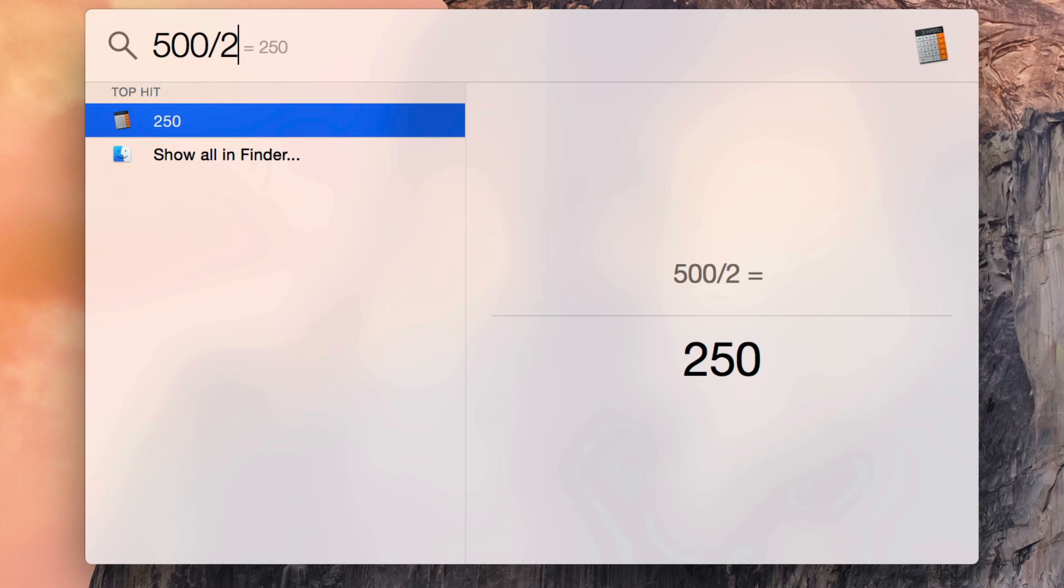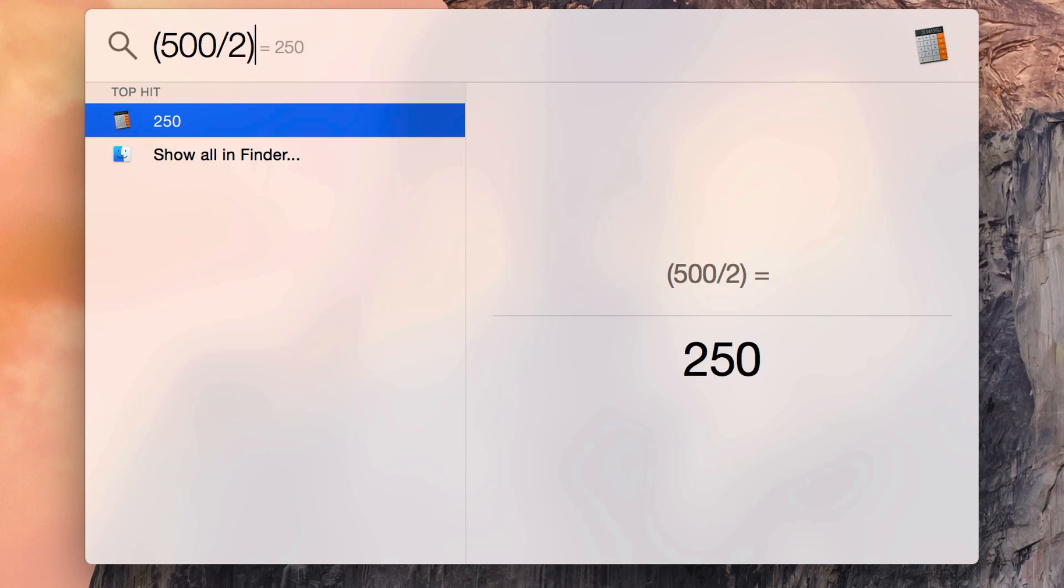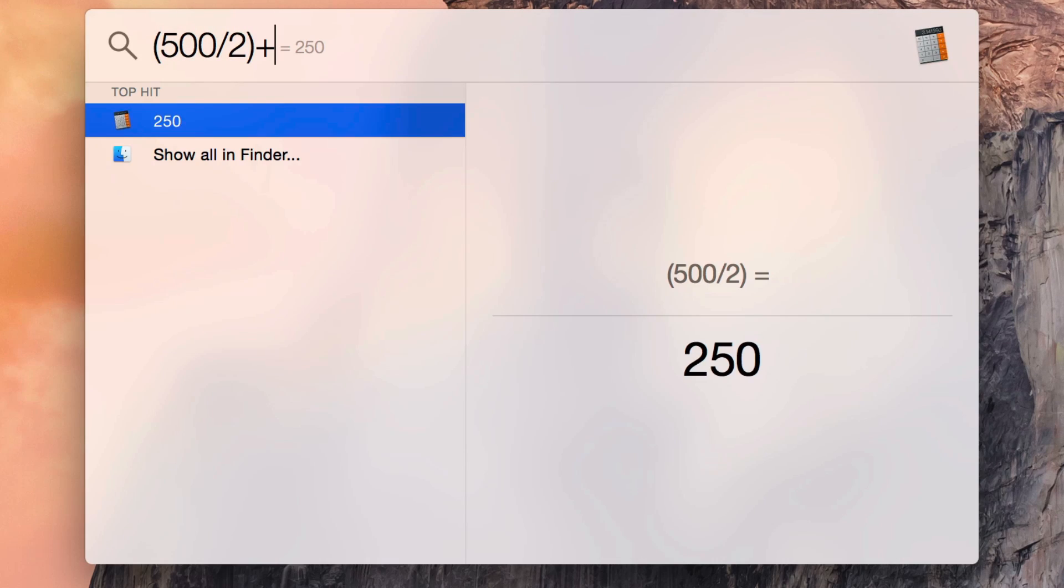I want to show you the calculator functionality that is right within the Spotlight search, which is extremely handy for performing quick calculations on the fly. And you get the answer just like that.